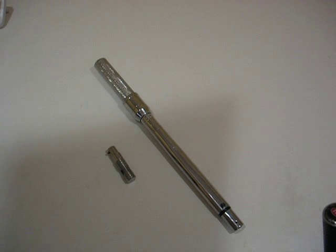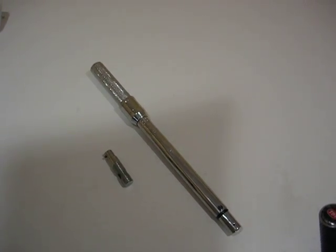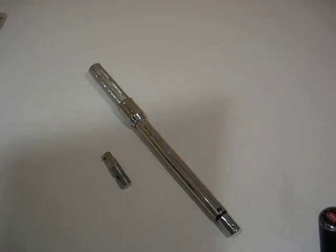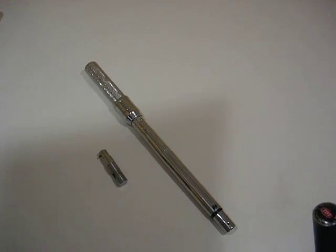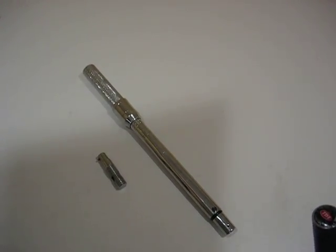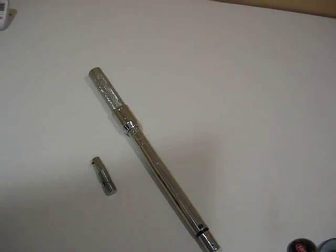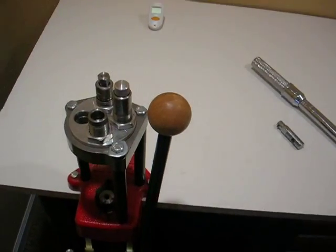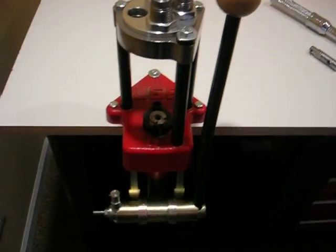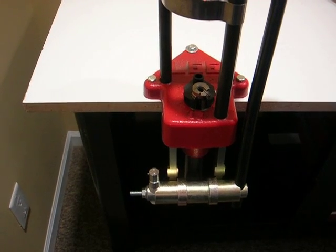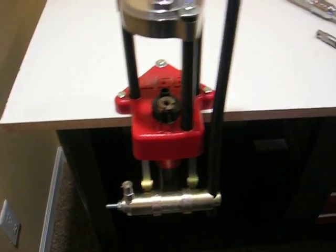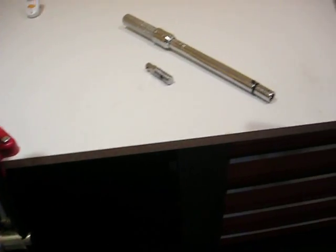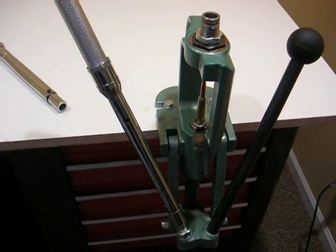The Reloader's Consistent Crimp also allows the reloader to return to a specific crimp pressure any time, even after a die adjustment or even a die change. The adapter is shown here attached to the left side of a Lee Classic Turret Press, and over here to an RCBS Rock Chucker Supreme.